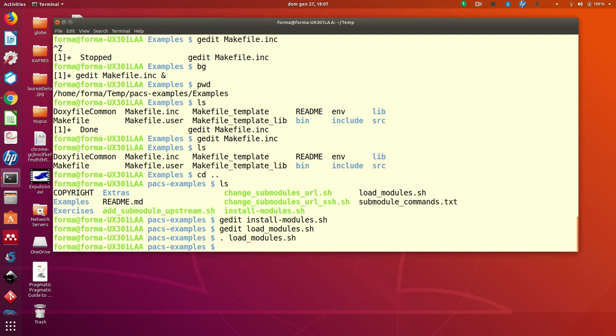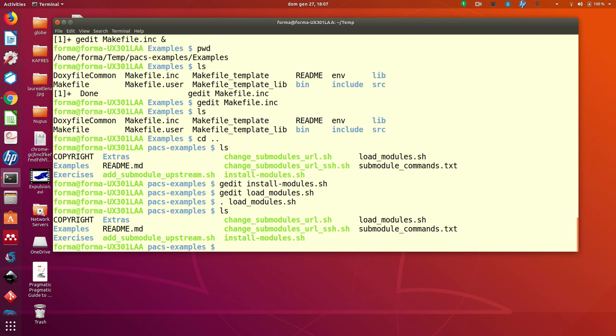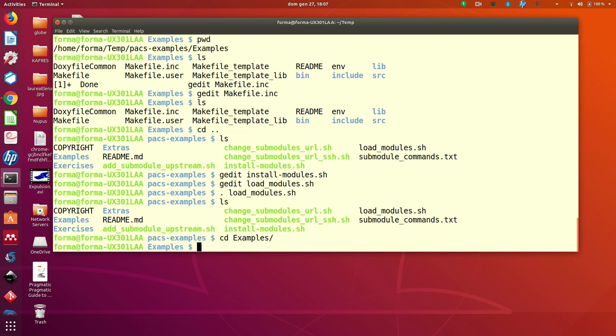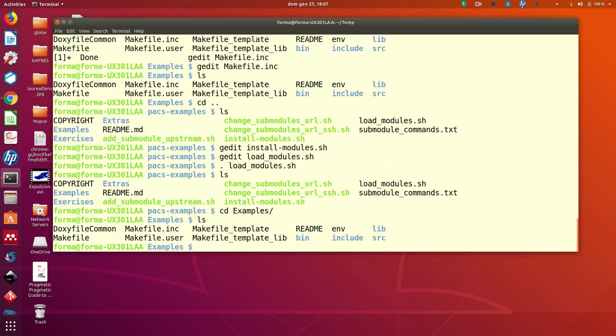you will load all of the modules that are needed for your examples. Then let's look at the first thing you have to do in the examples, that is also useful to check if everything is going fine.